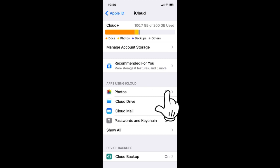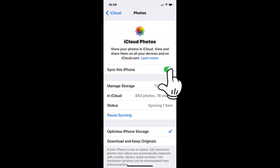On this page, you'll find Photos. Tap on it. Where it says Sync this iPhone, if it is on, showing green, then tap on it to turn it off.